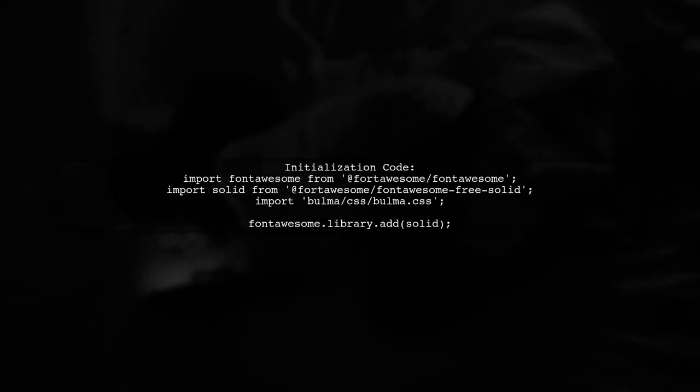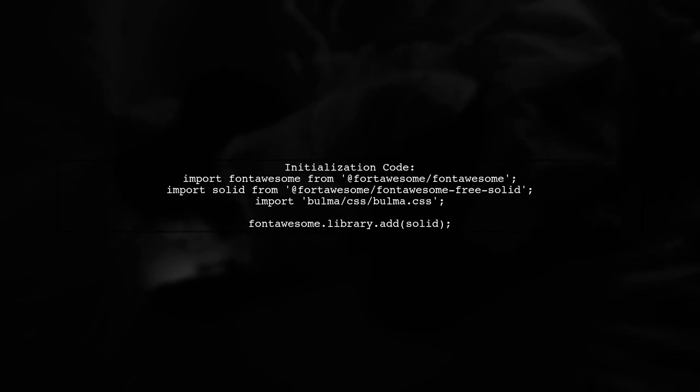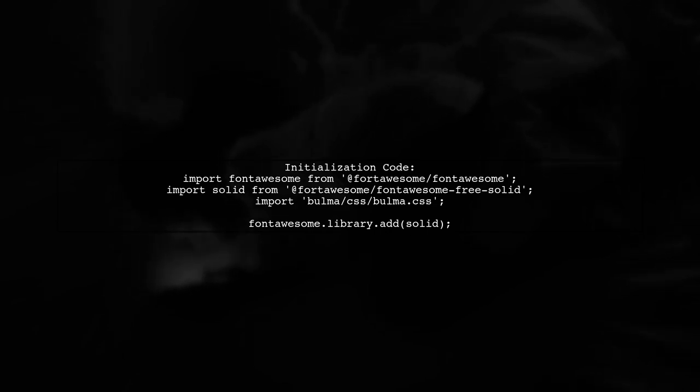Next, initialize Font Awesome in your project by importing the required modules and adding the solid icons to the library.